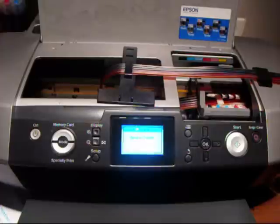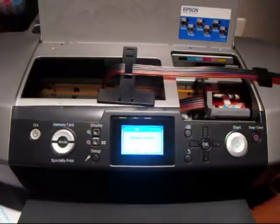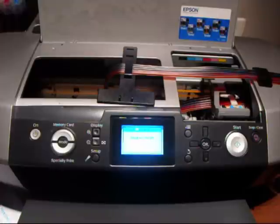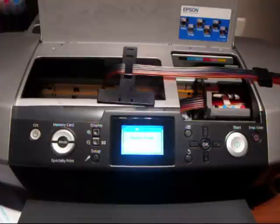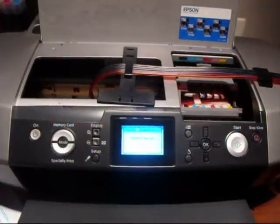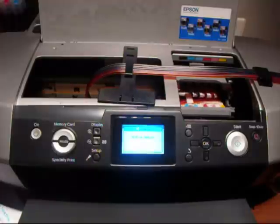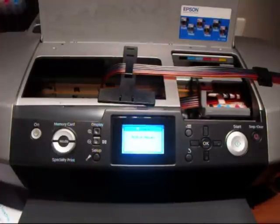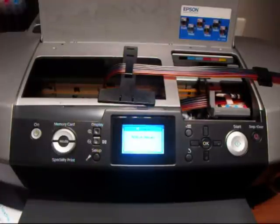As you see there it is charging the ink, just recognize the cartridges and charging them up. It will always go through this procedure whether it's CIS or even the original cartridge it will always go through the charging up procedure.